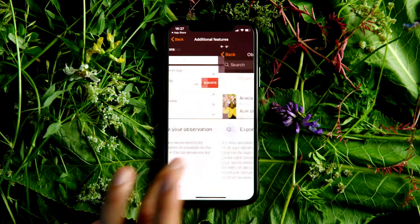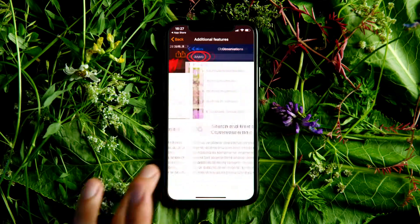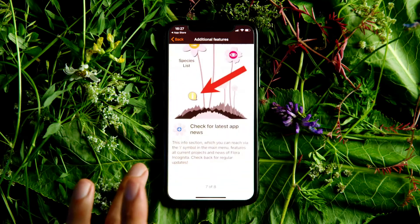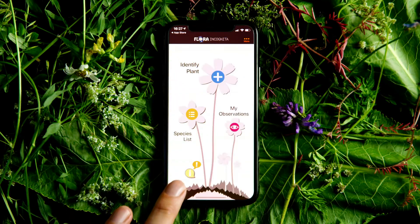More tips and news can be found under the exclamation mark on the home screen.